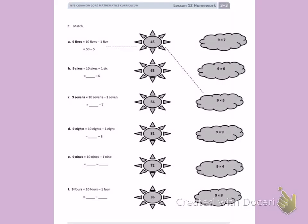This is Module 3, Lesson 12 on the back. Number 2, we need to match. Letter A: we have 9 fives equals 10 fives minus 1 five. 10 fives equals 50, 1 five equals 5, 50 minus 5 is 45, and that's the same as saying 9 times 5.